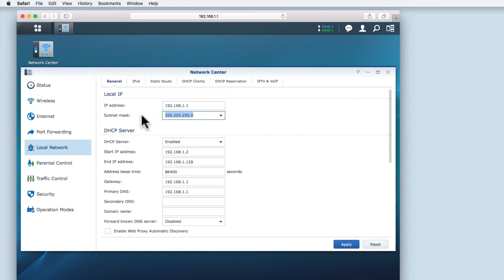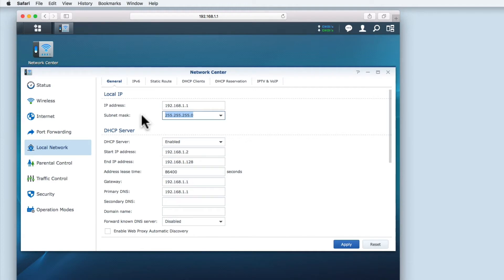Subnet mask is a way of splitting a network into two or more networks. Again, a home user would leave this setting on the default of 255.255.255.0.